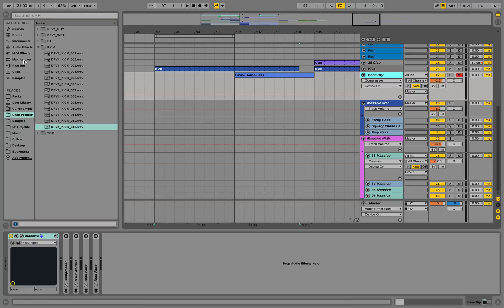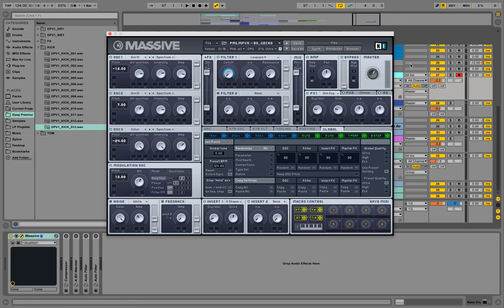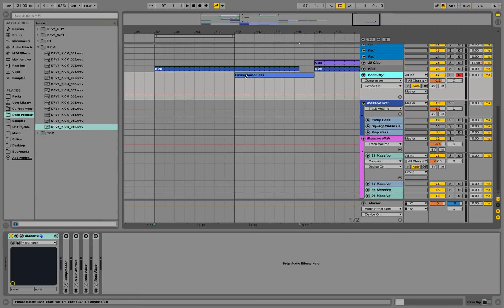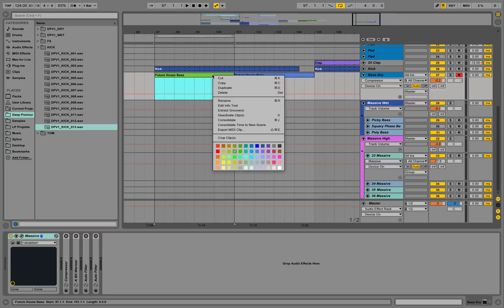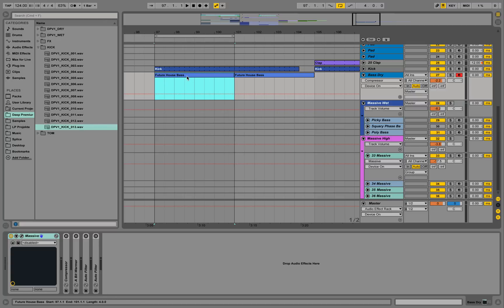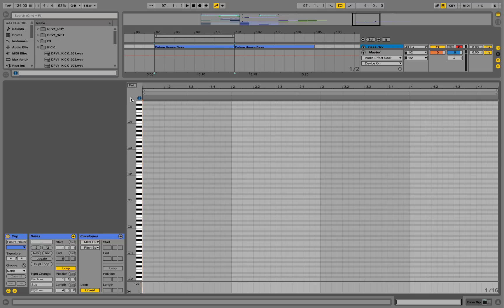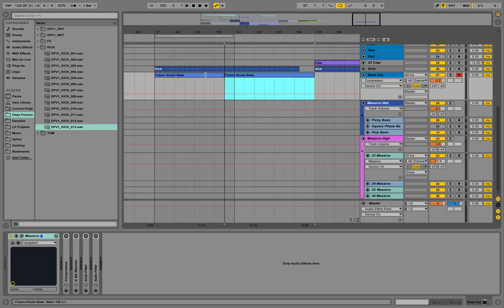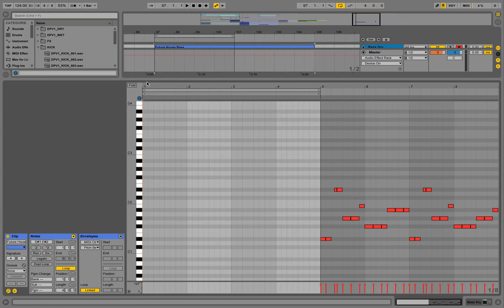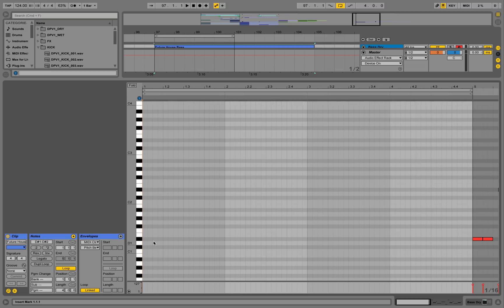On the Bass Dry channel we are placing an instance of Massive by Native Instruments — that synthesizer is going to create our first bass sound. You can create another MIDI clip, call it Future House Bass, make it blue, set it on loop, and then go in and start creating your sound. I'm putting in some MIDI information now for our future house bass line and painting it with the mouse.